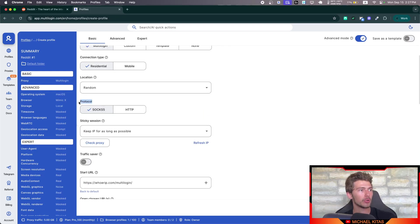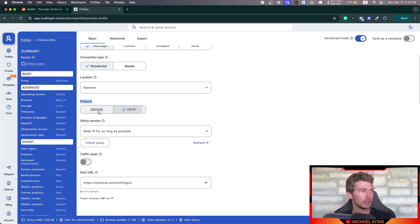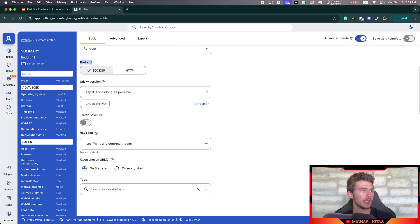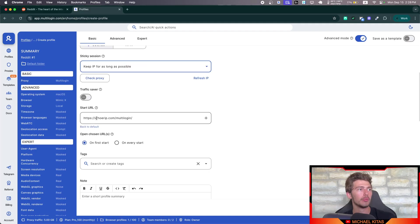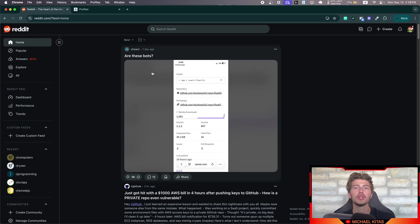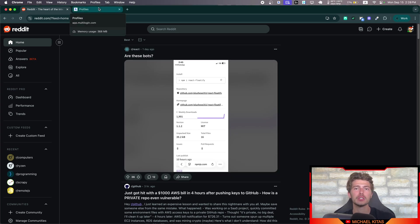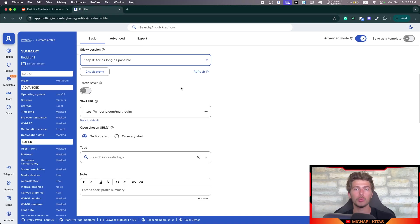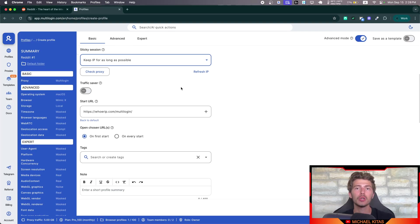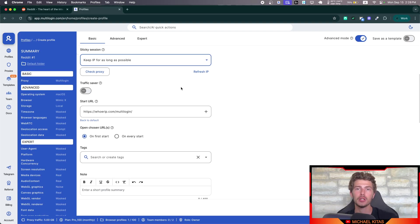Then we have protocol here. You can either choose SOCKS 5 or HTTP. Actually, there's no big difference for most of you. Then for sticky session, we'll of course use here keep IP for as long as possible. Because we want to keep the same IP for each account so we don't get treated as a bot. Because if we are frequently changing IP every time we run our script, it will look weird in Reddit and they might even block your account. You might get banned, which is one of the reasons you should use Multi-login. So you don't have to manage all this stuff yourself like fingerprints, IPs, etc. and potentially ban your accounts.